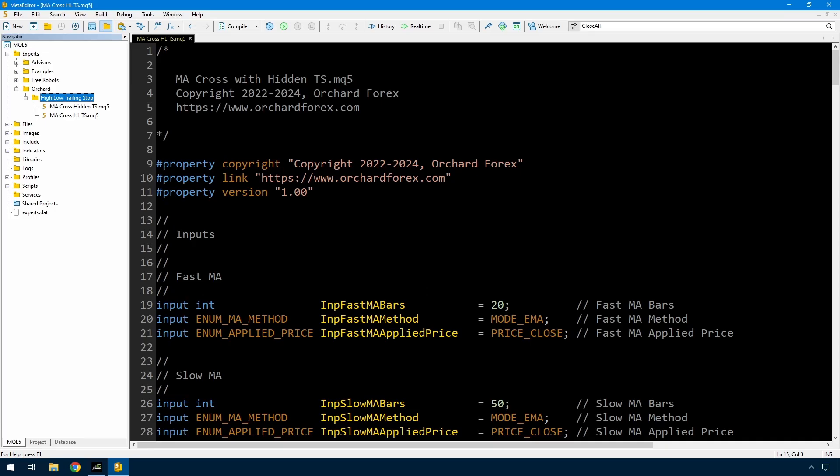Hello. Today I'm following up on trailing stops. The last video I showed how to create functions that would generically handle trailing stops, and I said I would have some coming videos where I show specific techniques for calculating trailing stops. This is the first one of those.